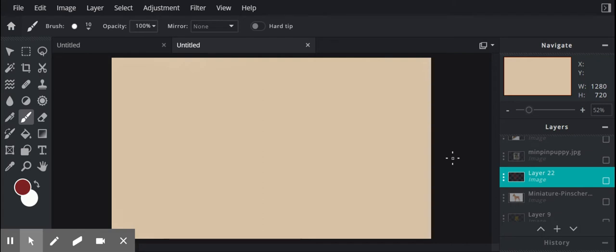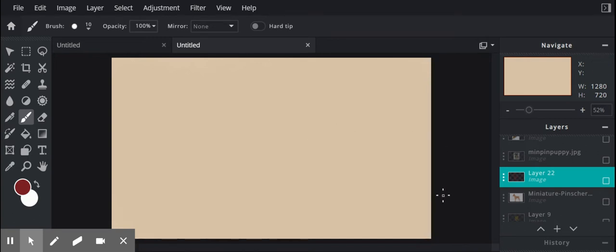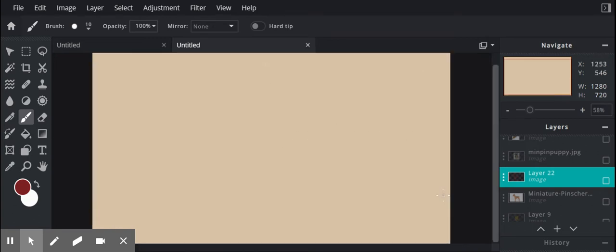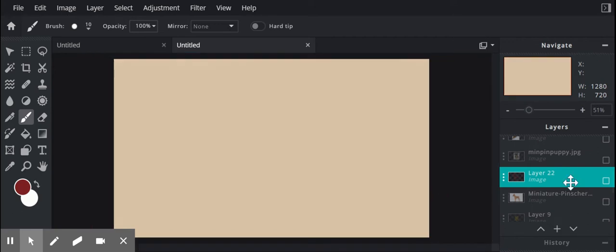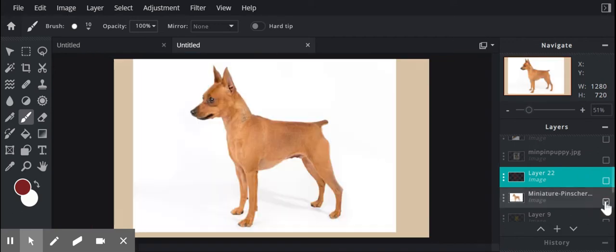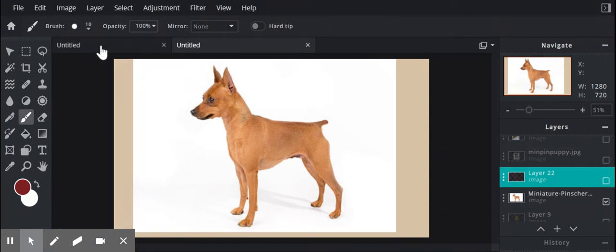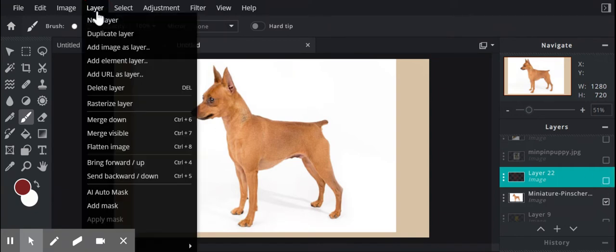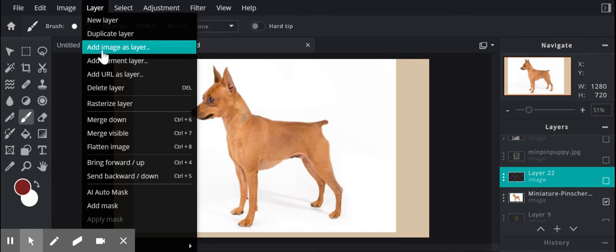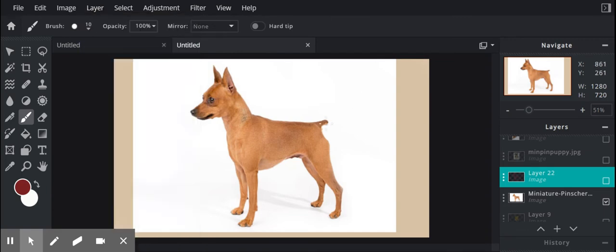For my animal I've chosen my pet, and probably a lot of you will choose your pets as well. Of course I own two miniature pinschers, so I've taken a picture and I've used the layer, add image as layer, and I've uploaded the picture that I downloaded.